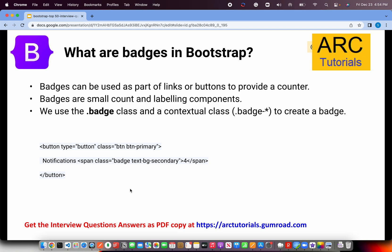What are badges in Bootstrap? Badges can be used as part of links or buttons to provide a counter. They have small count and labeling components — for example, on inbox, notifications, or messages where you see a number with a small highlight. You use the badge class for that. As shown here, inside a button you add a span with class badge — this will show a counter, like the number four against notifications. These are responsive and you can add utility classes like background color, text center, etc.